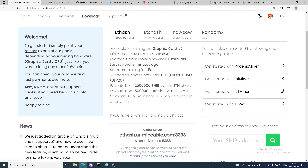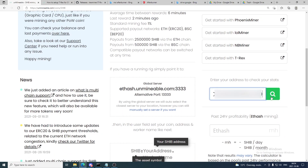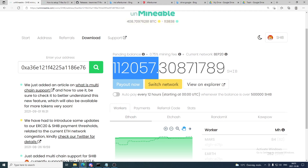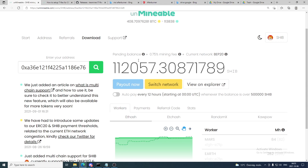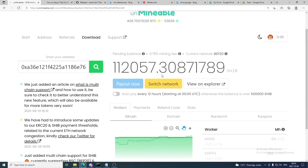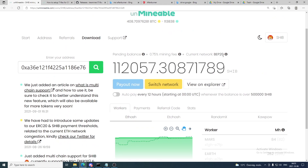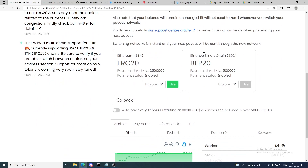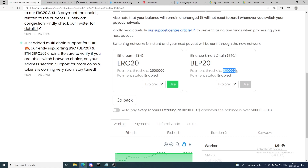Click Start, add your SHIB address, and click Search. You can see my pending balance — right now I have 112,057 Shiba Inu coins pending. Check that your current network is set to BEP-20. If it shows ERC-20, I recommend switching it because BEP-20 is much cheaper when transferring to Binance. Go to Switch Network, scroll down, and choose the BEP-20 option — click Use.